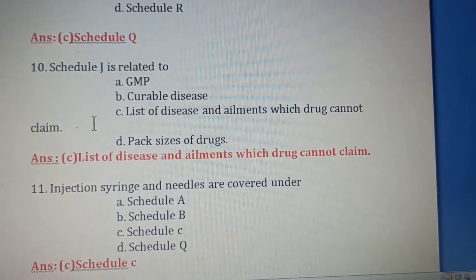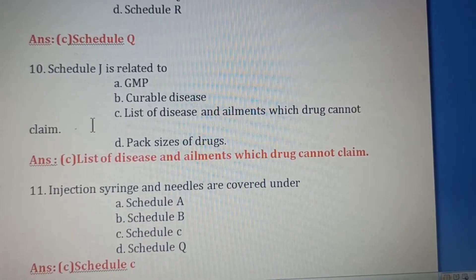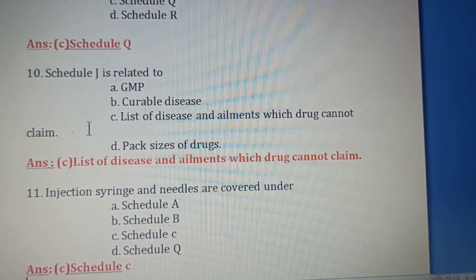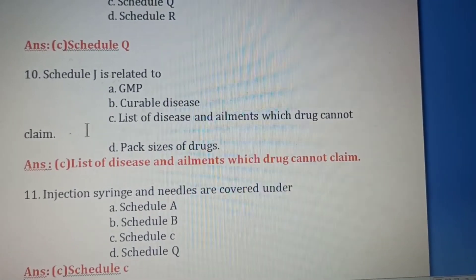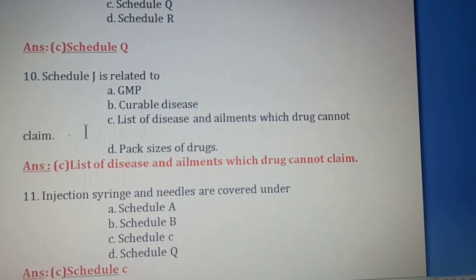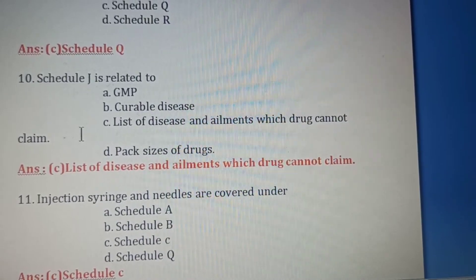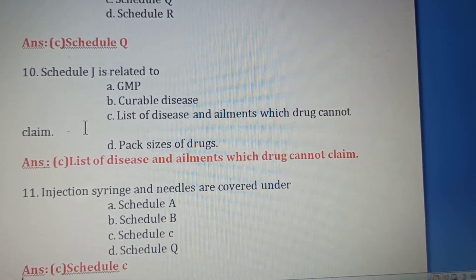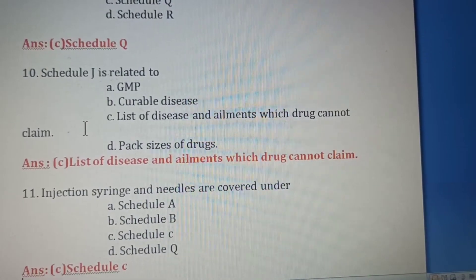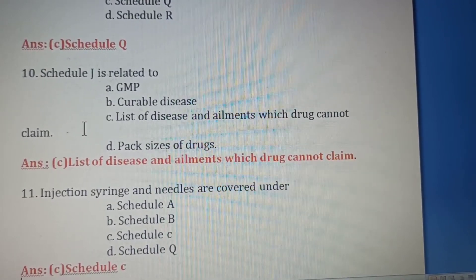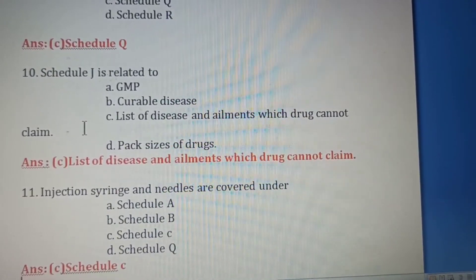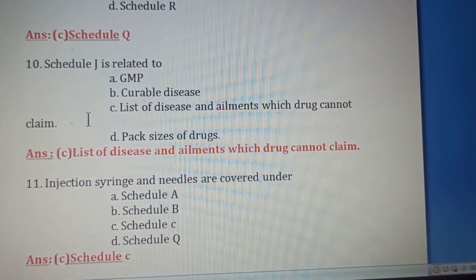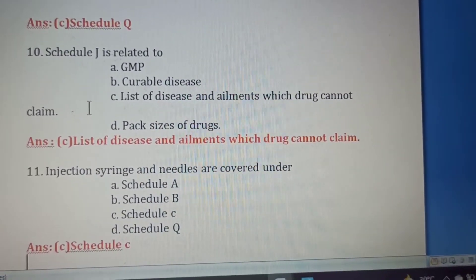Tenth question: Schedule J is related to — Option A: GMP (Good Manufacturing Practice). Option B: Curable diseases. Option C: List of diseases and ailments which a drug cannot claim to prevent or cure. Option D: Pack size of drugs. Schedule J deals with the list of diseases and ailments which a drug cannot claim to prevent or cure, so Option C is the right answer.